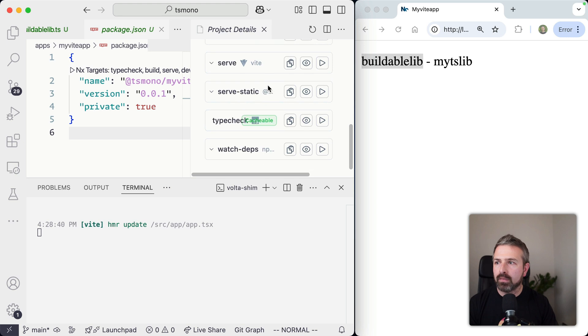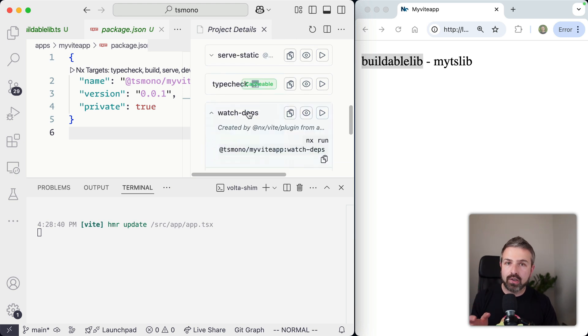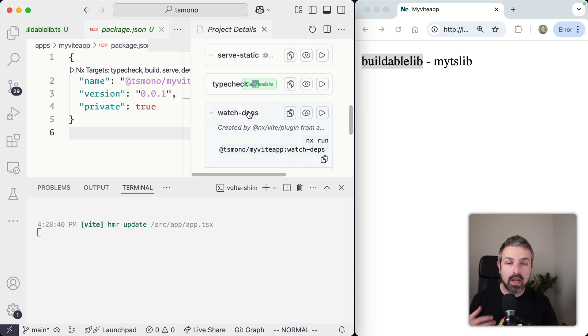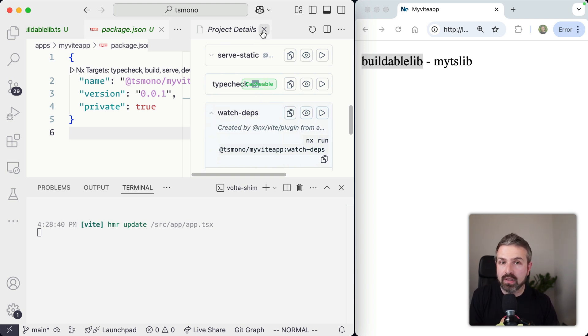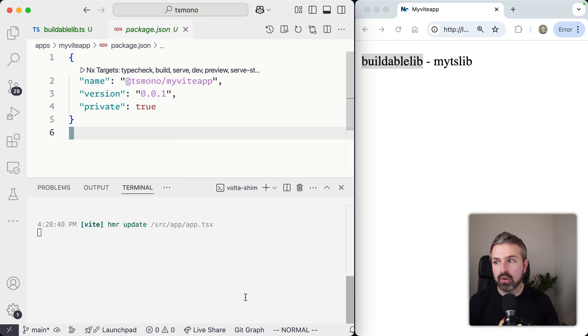in this case, my Vite app, which is called watchDeps. And so if I scroll up here, you can see there's a watchDeps command that automatically configures watching for all your dependencies of a given application and rebuilds them if they happen to change.